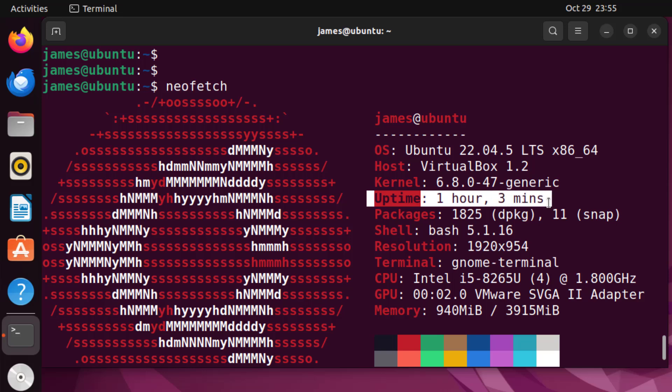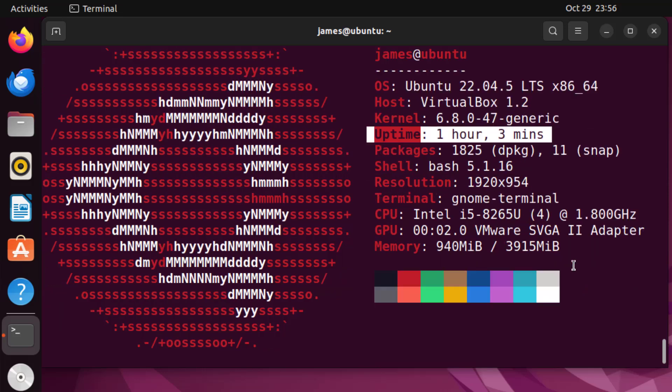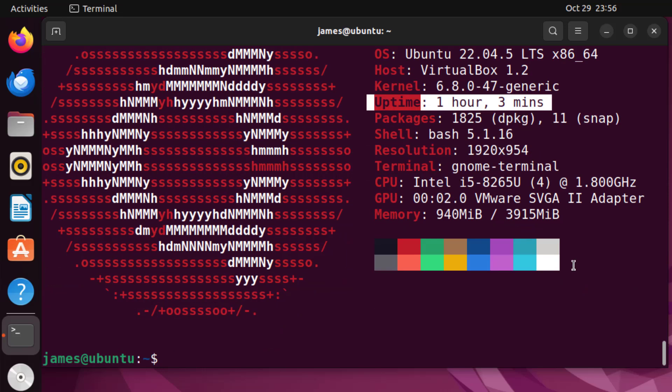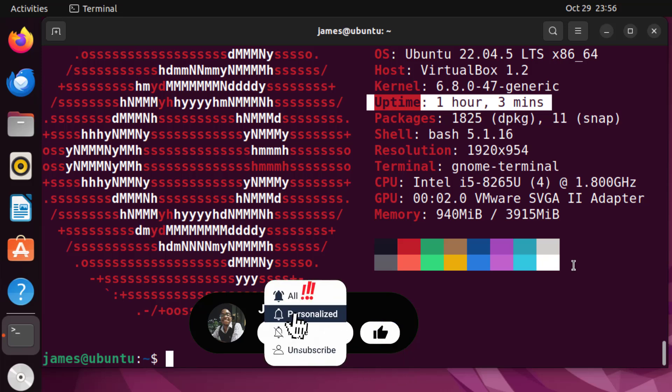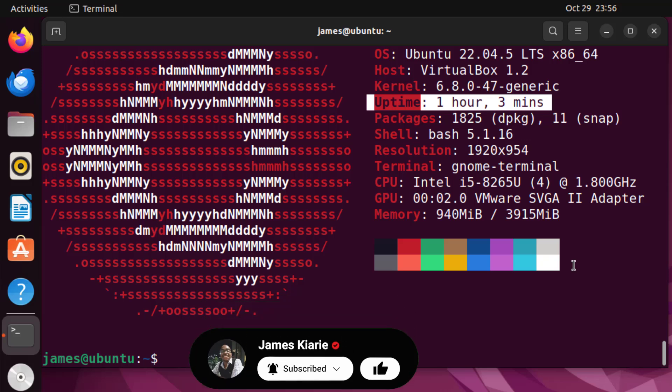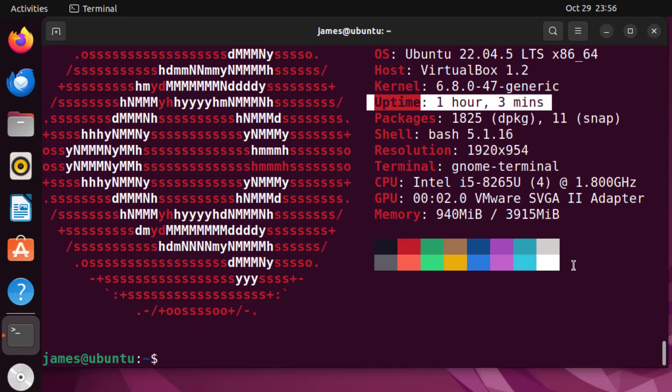That's about it for this lecture. In this lecture we have looked at how to check uptime on a Linux system and we have seen various ways of doing that using the uptime command, top, htop, and finally the neofetch utility tool. I hope you found this informational and insightful. In case you did please leave a like and hit subscribe so that you can continue getting more of these Linux tutorials. That's it for me, see you in the next lecture.